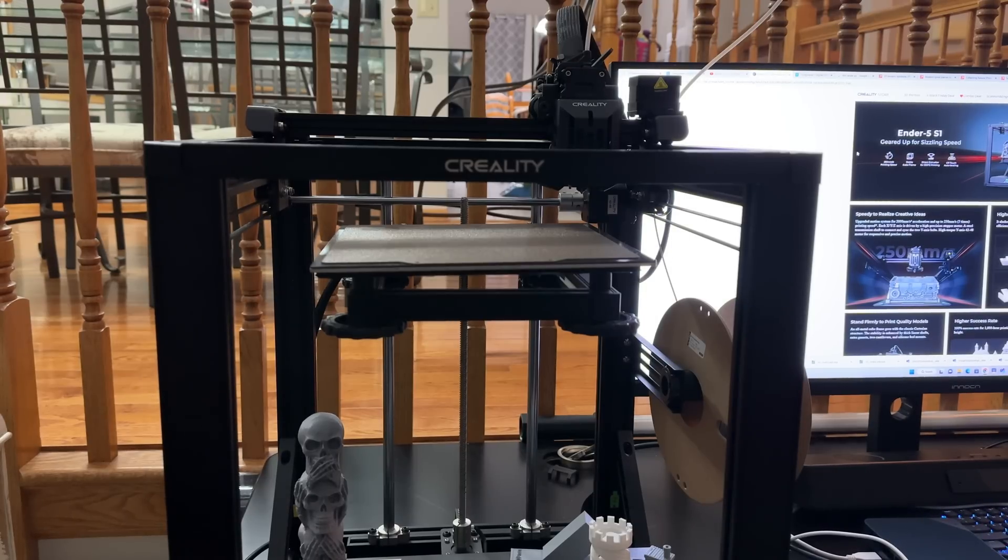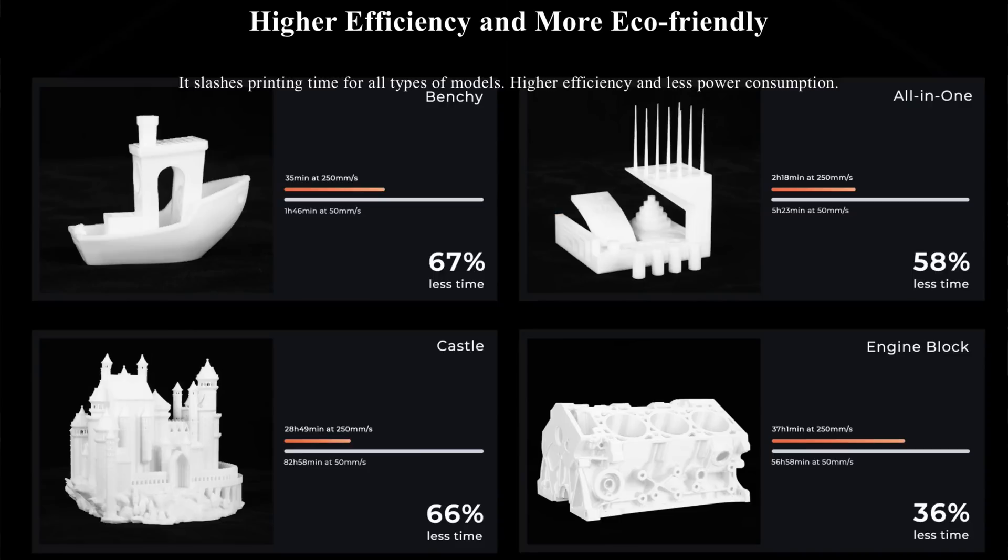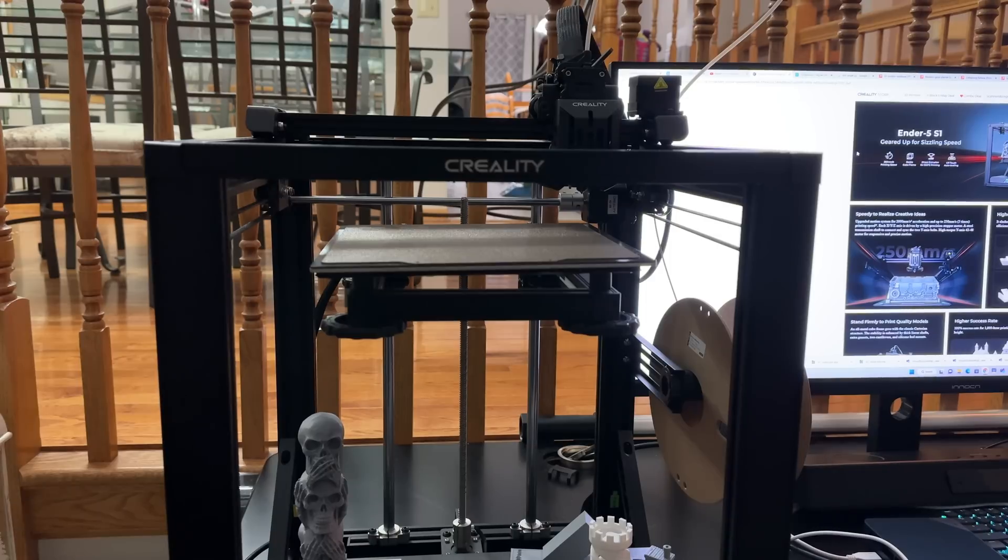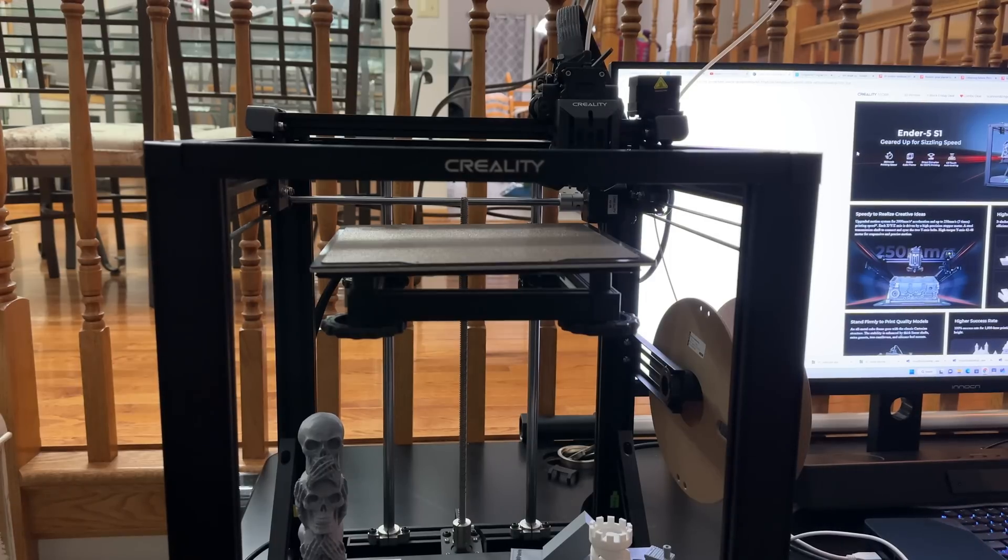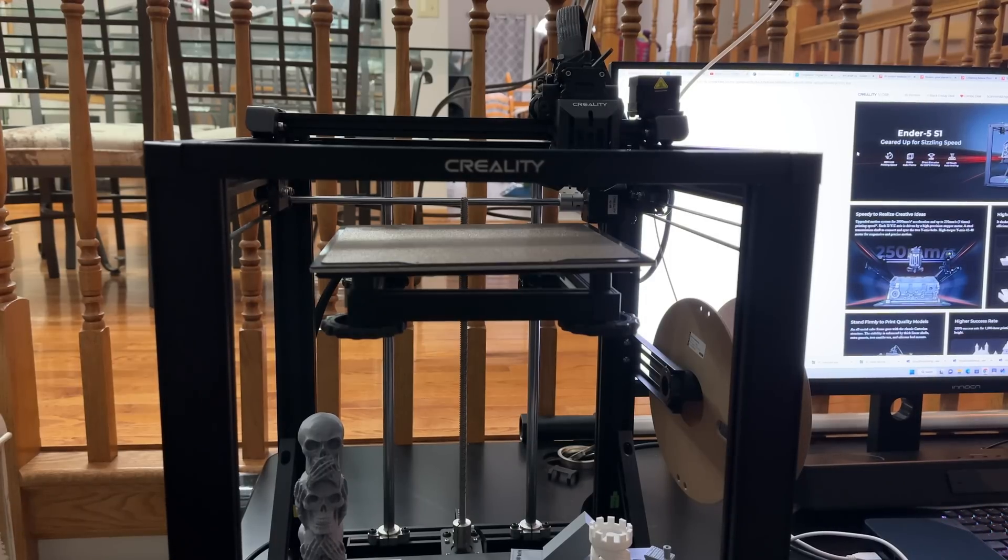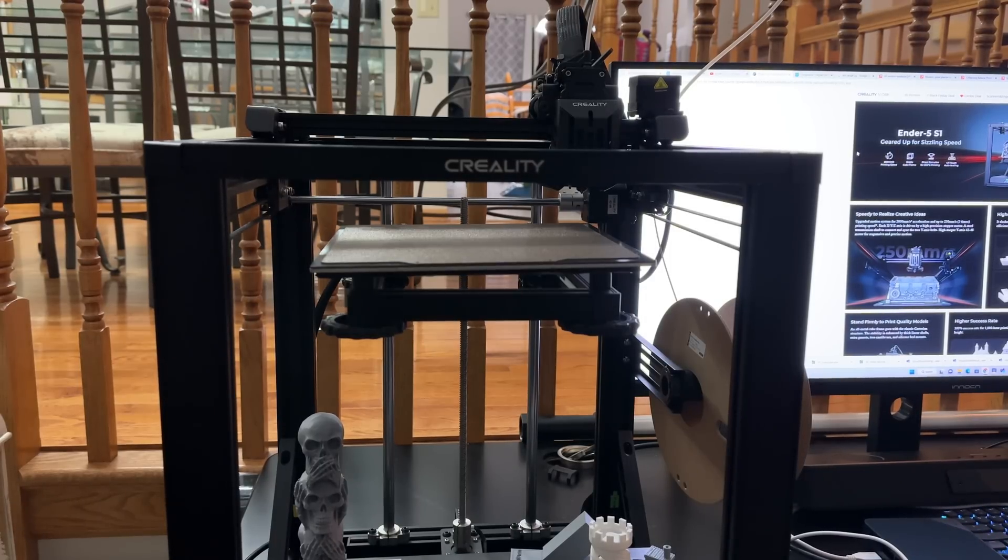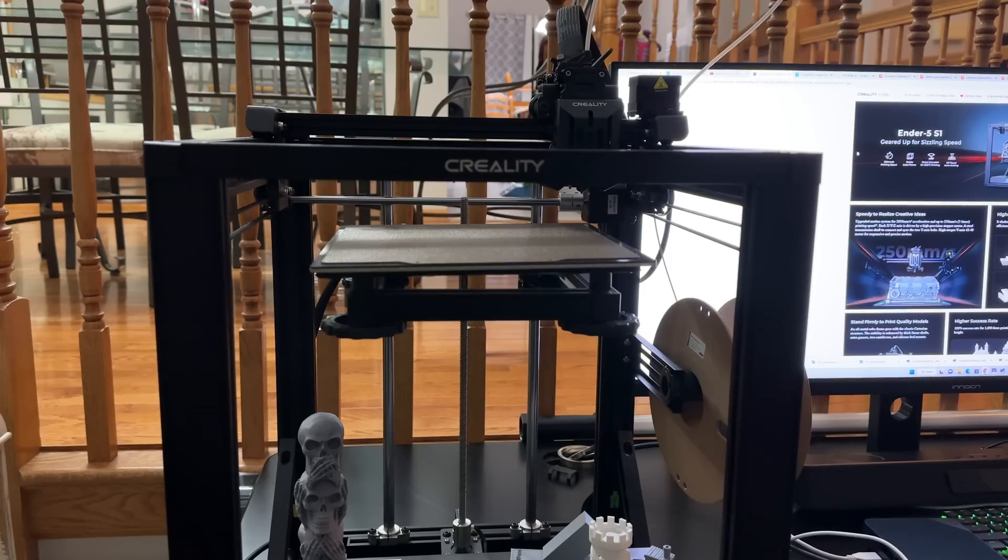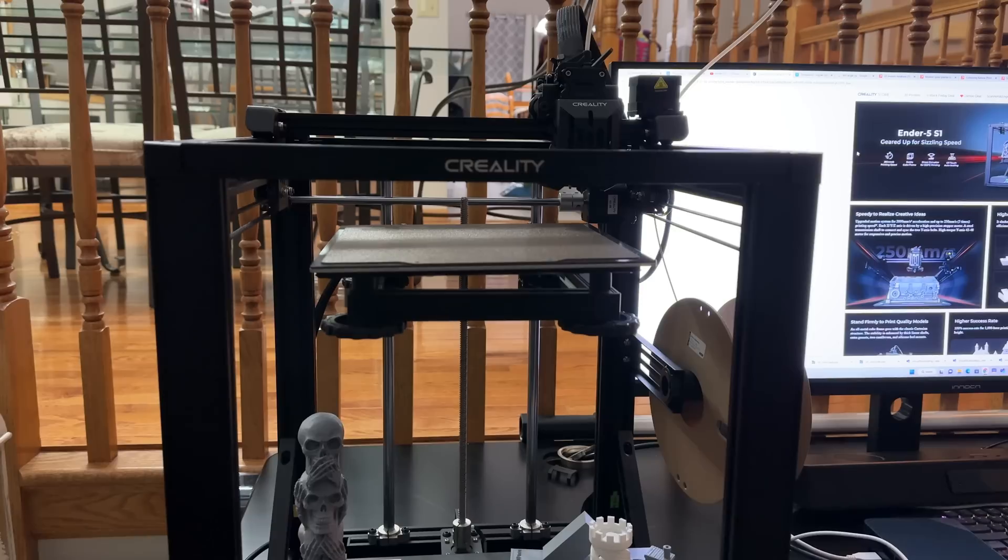You're looking at 250 millimeters per second print speed. It does have this stable cube frame that you're seeing right here, and it has direct drive extrusion with 300C printing, which means you're going to be able to print in a whole host of variety of materials, all the way up to ABS.